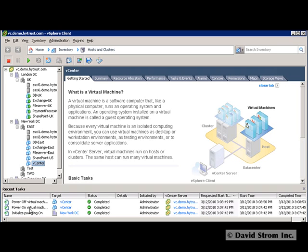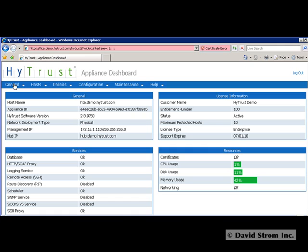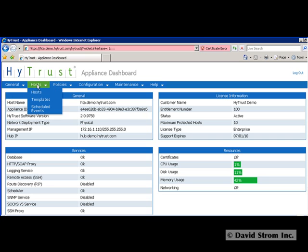We can prevent this with the HyTrust Appliance version 2.0, which allows you to set up policies, access rules, and other security measures to segregate your virtual infrastructure from your users.